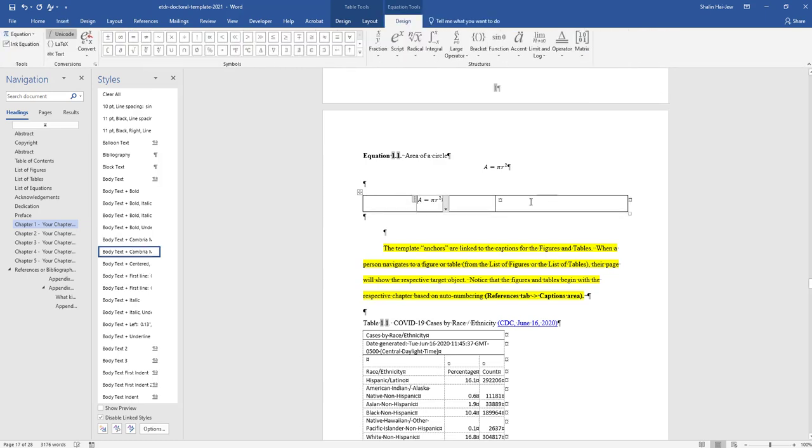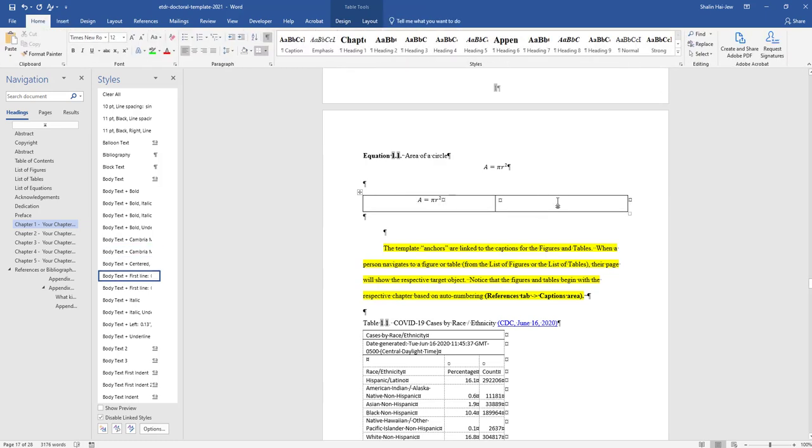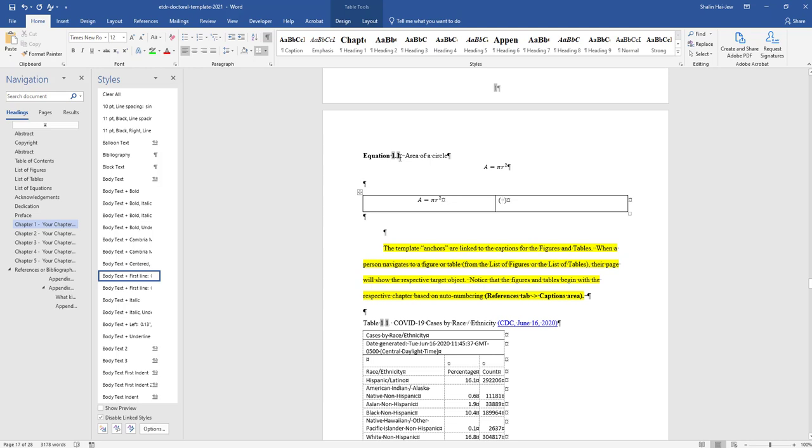We'll use the same one again. On the right side, you can make an open parenthesis, a closed parenthesis, and then put in auto numbering here. It would be the chapter and then the number, so this would be chapter one equation one, 1.2 would be chapter one equation two, and so on.